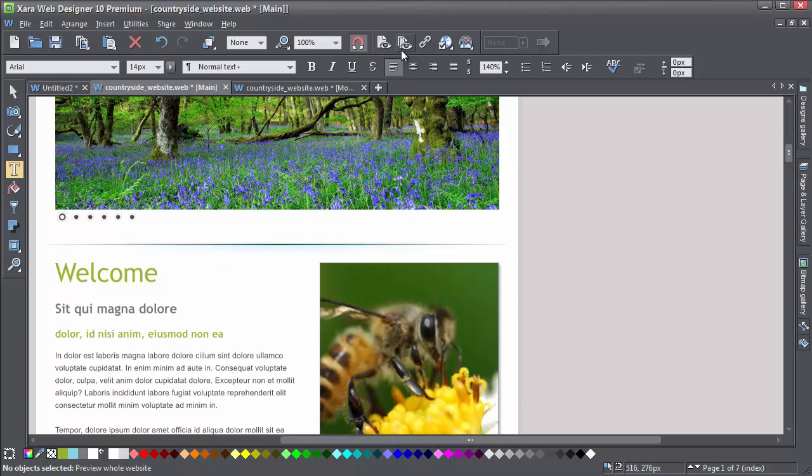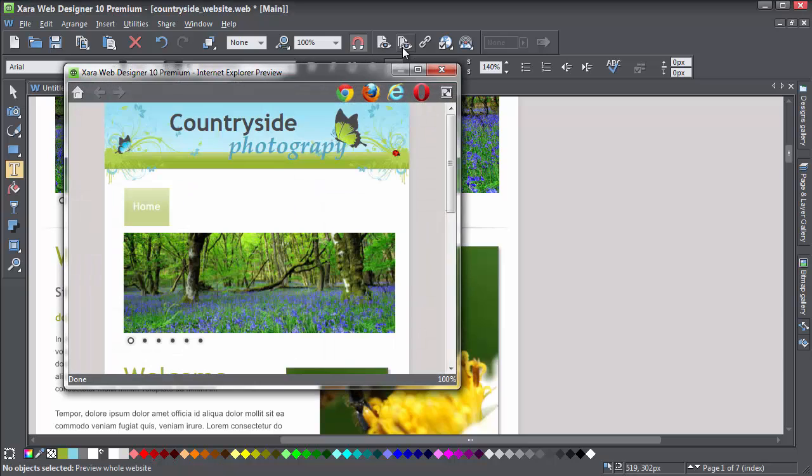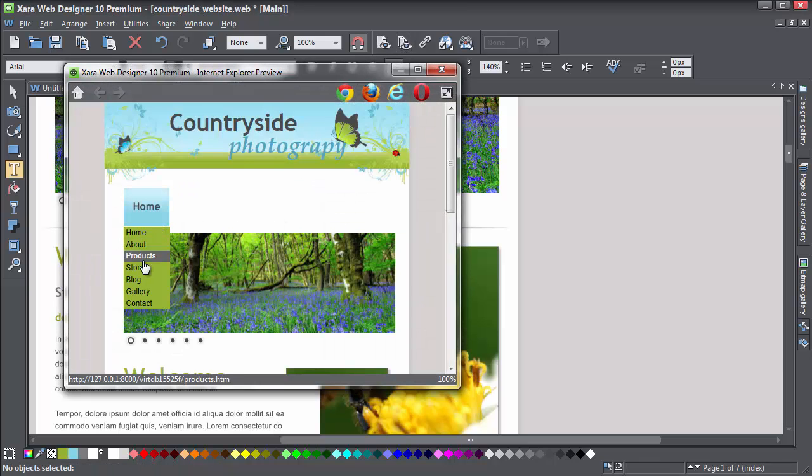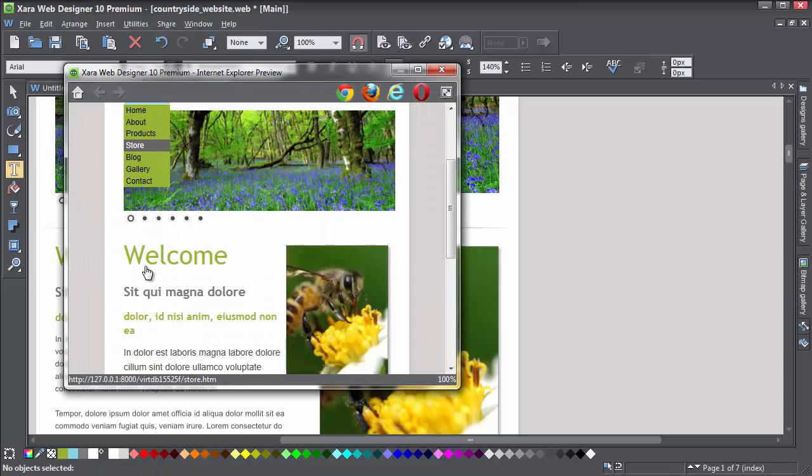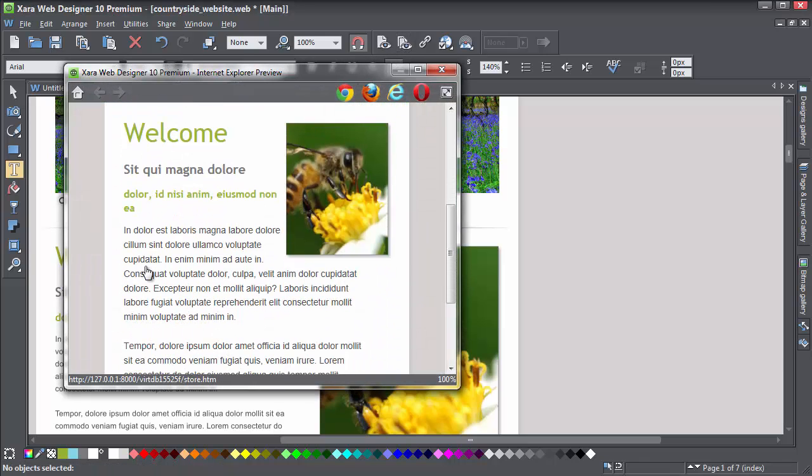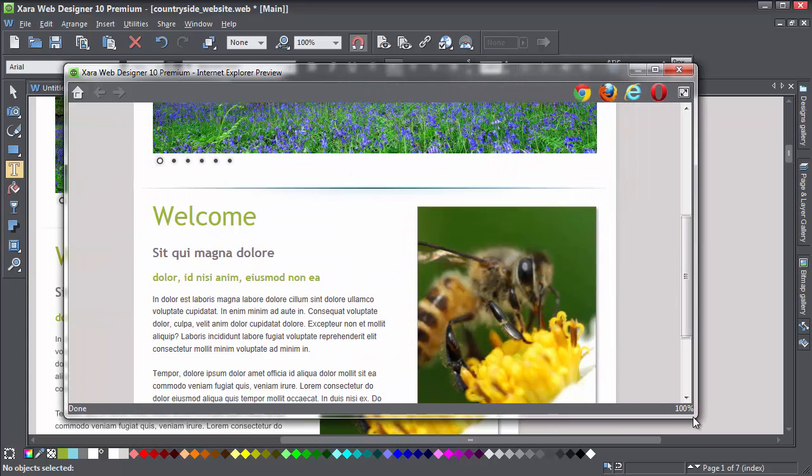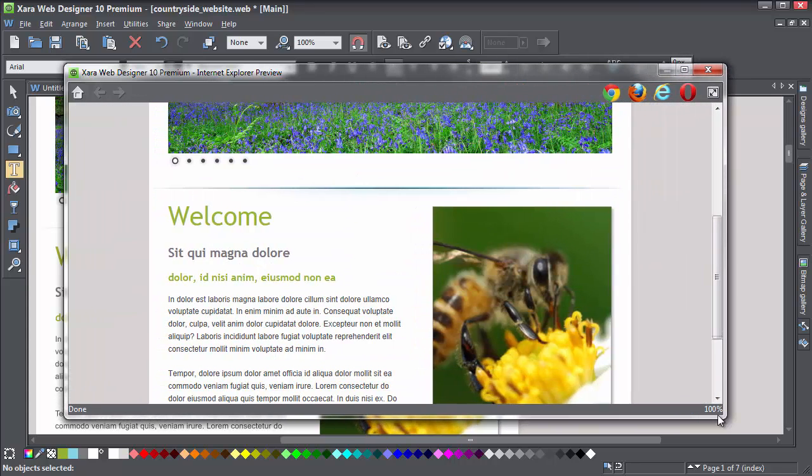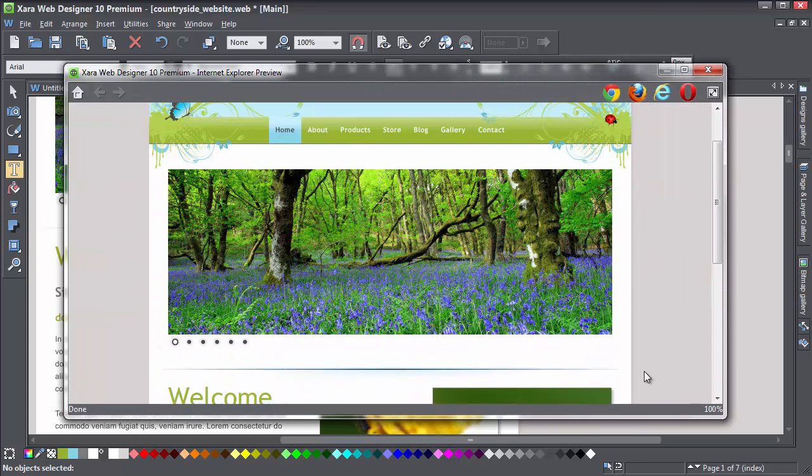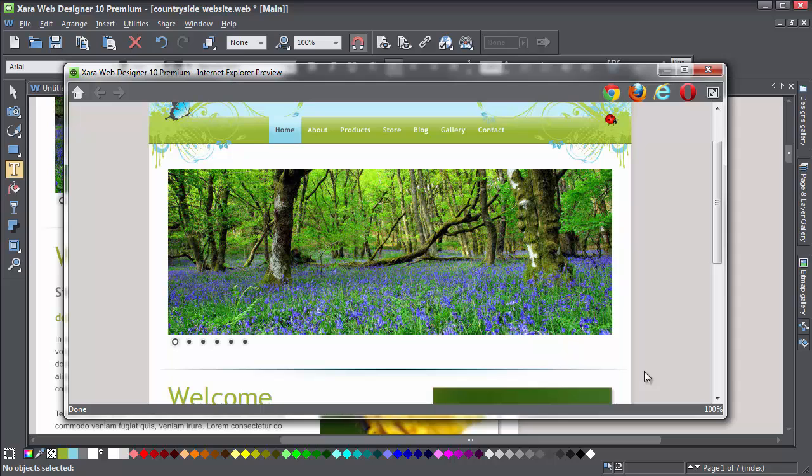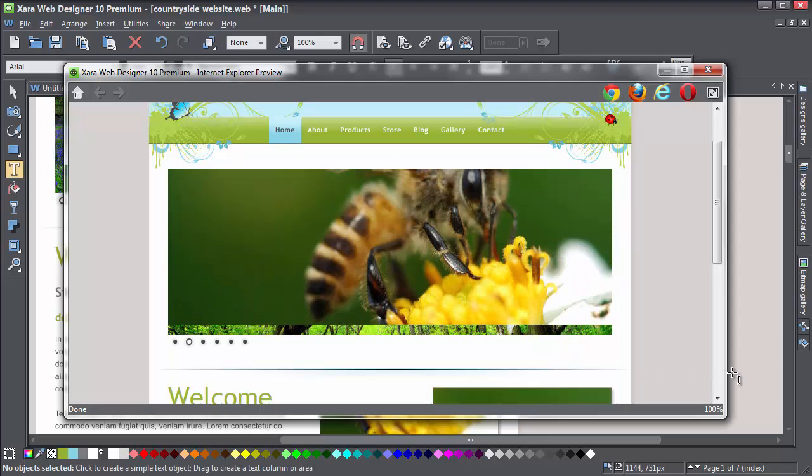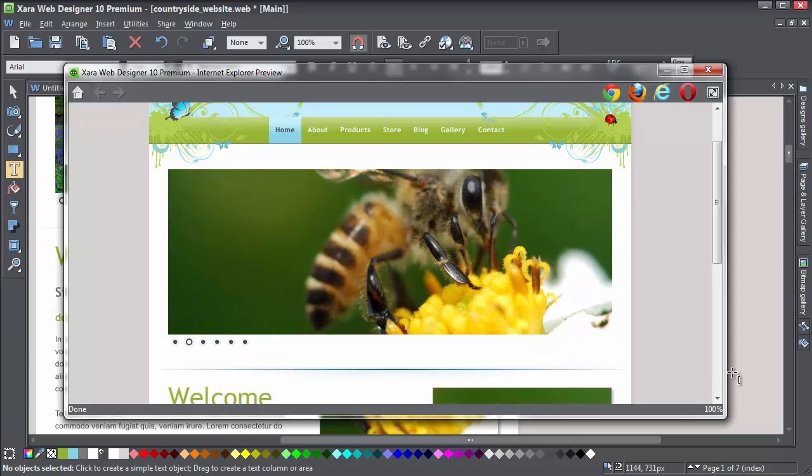So let's preview this again. Yes, I think the text size is looking better, and the navbar. Let's also check the main variant. Now I think we're ready for publishing.